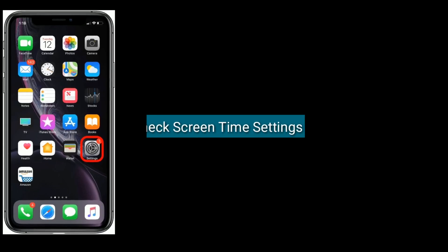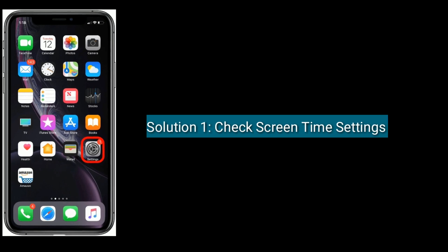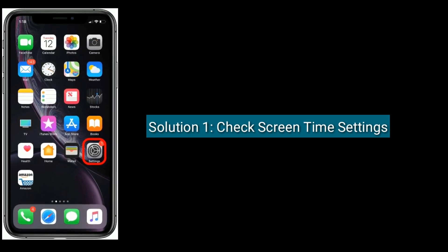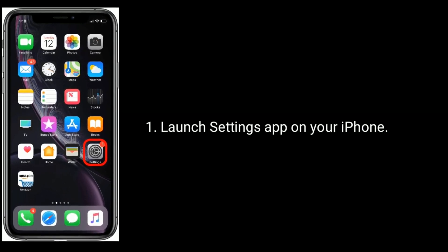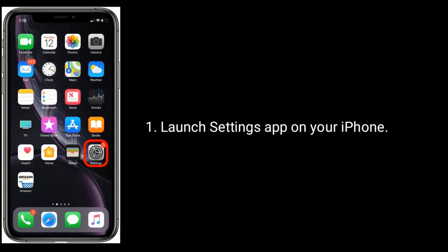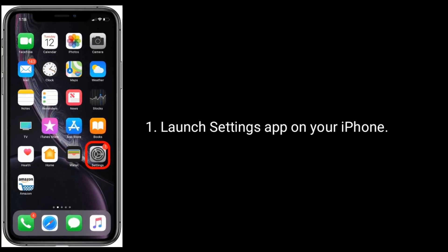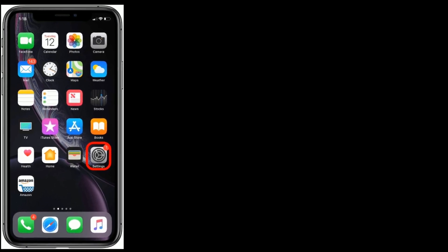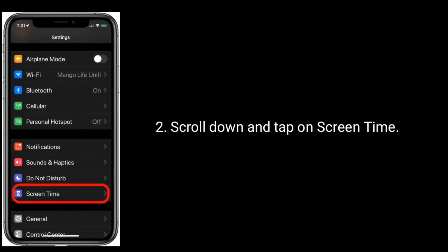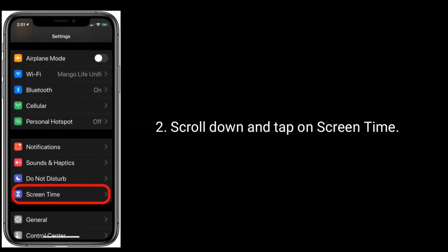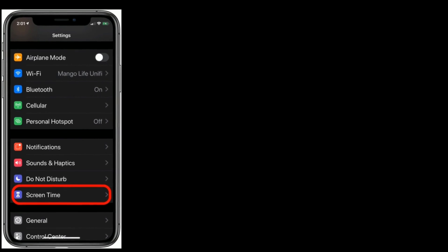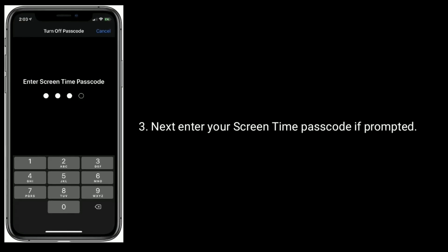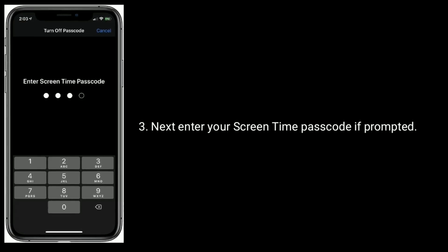Solution one is check Screen Time settings. Launch Settings app on your iPhone, scroll down and tap on Screen Time. Next, enter your Screen Time passcode if prompted.